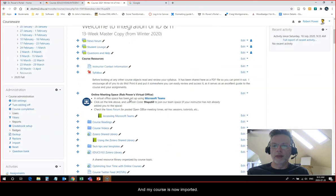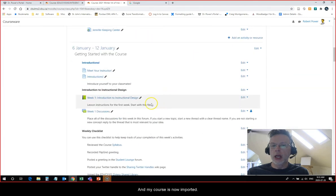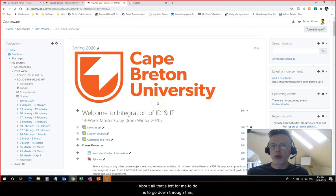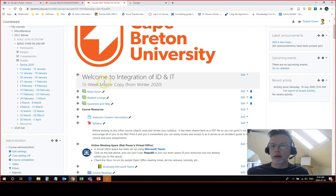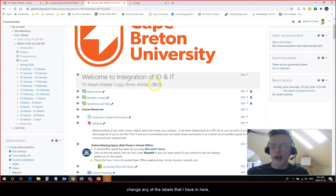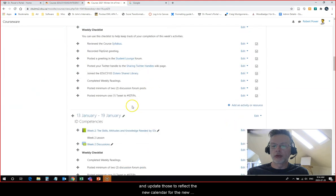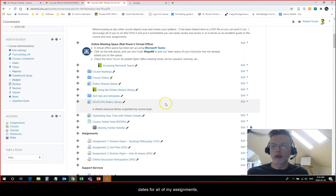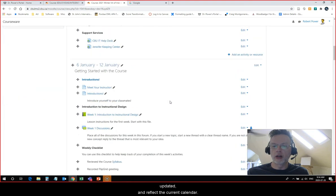My course is now imported. About all that's left for me to do is to go down through this, change any of the labels that I have in here and update those to reflect the new calendar for the new term, and make sure that the due dates for all of my assignments, quizzes, or anything of the like are updated and reflect the current calendar.